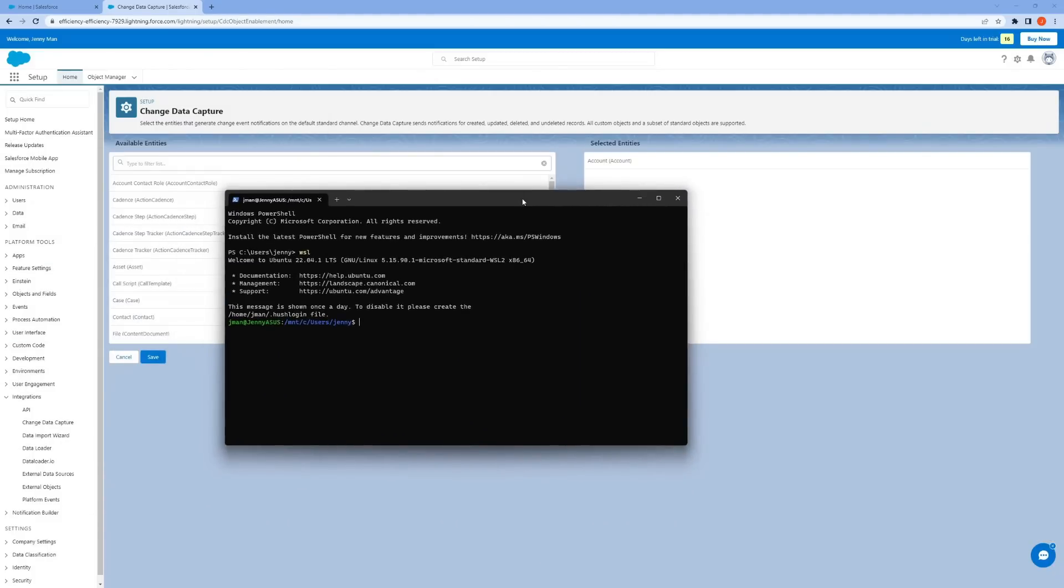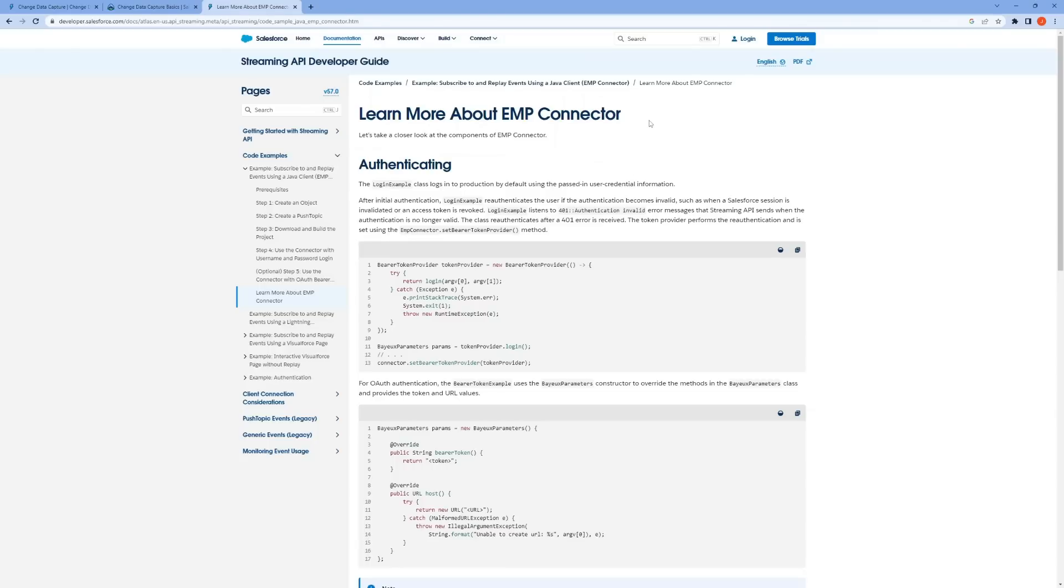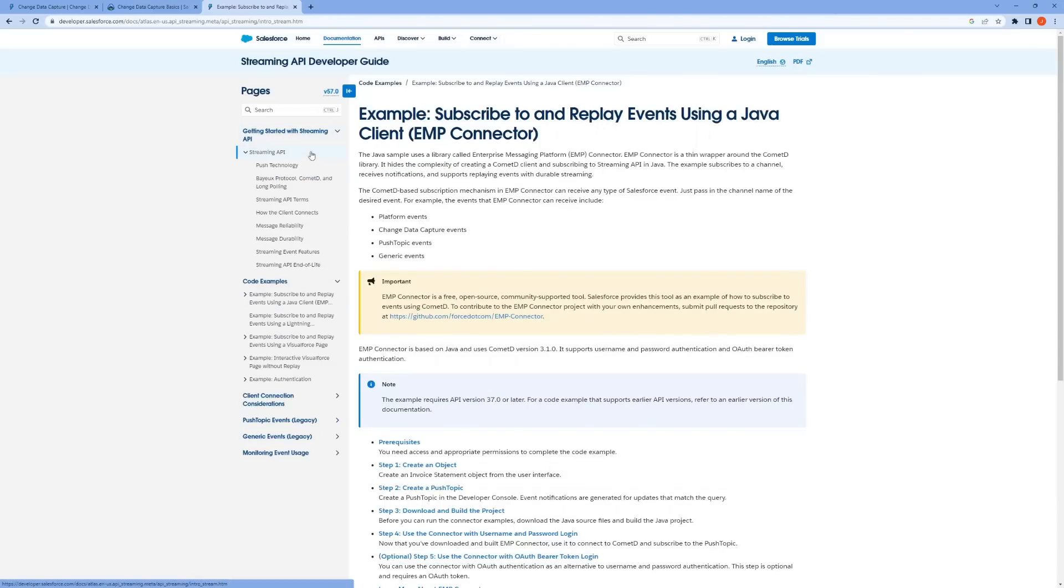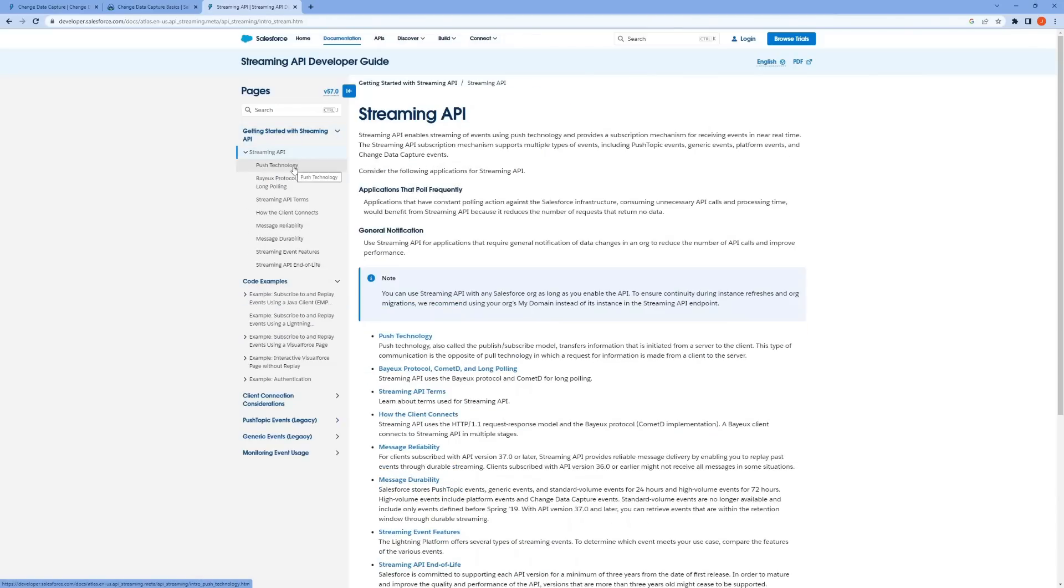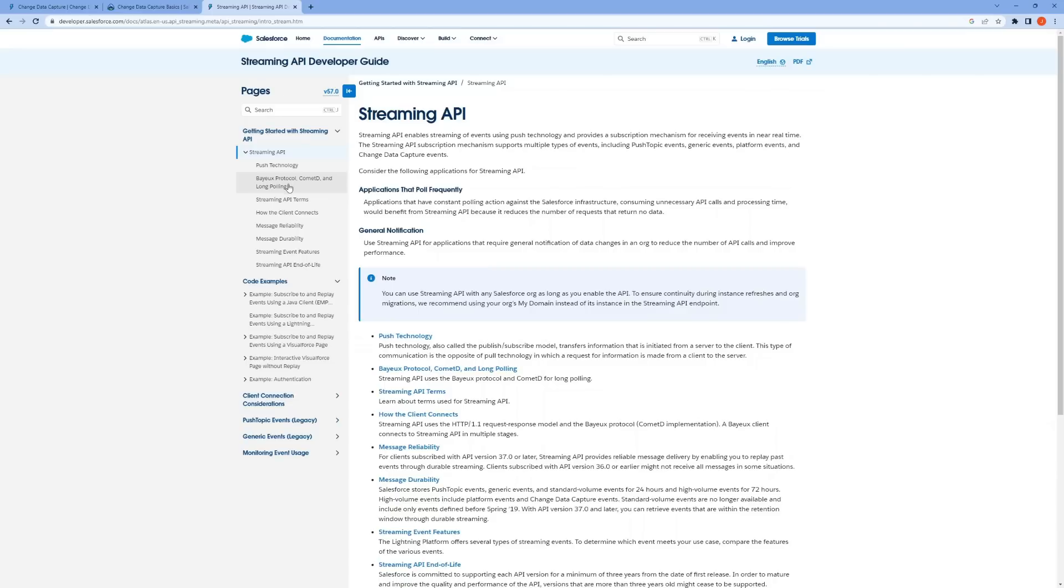Step two is to subscribe to the associated event channel to receive notifications. Now Salesforce provides a Java tool called the EMP Enterprise Messaging Platform Connector to subscribe to the event channel. The EMP connector enables real-time communication between a client application and Salesforce. It is built on top of a PubSub messaging system. It provides a bi-directional communication channel between Salesforce and client applications. This means that not only can client applications receive notifications when data changes in Salesforce, but they can also send updates to Salesforce in real-time.